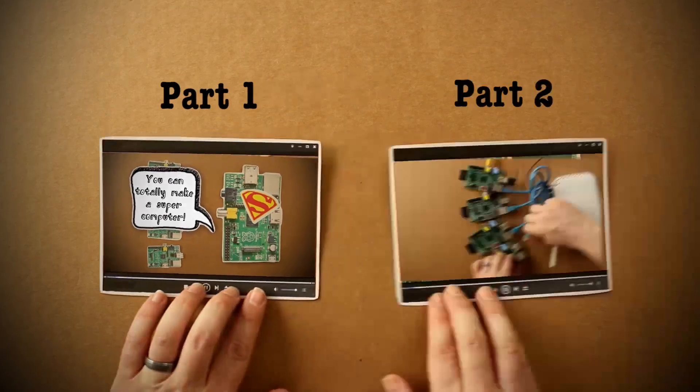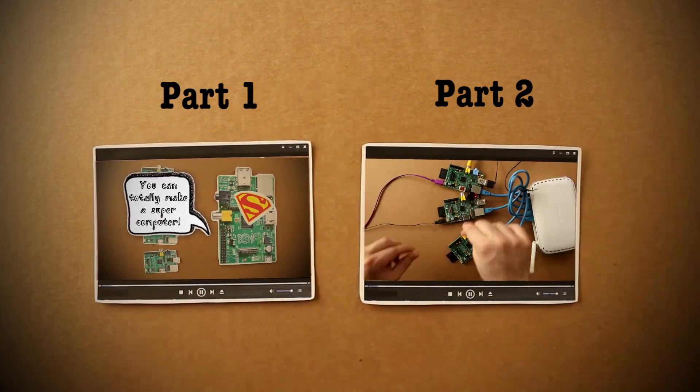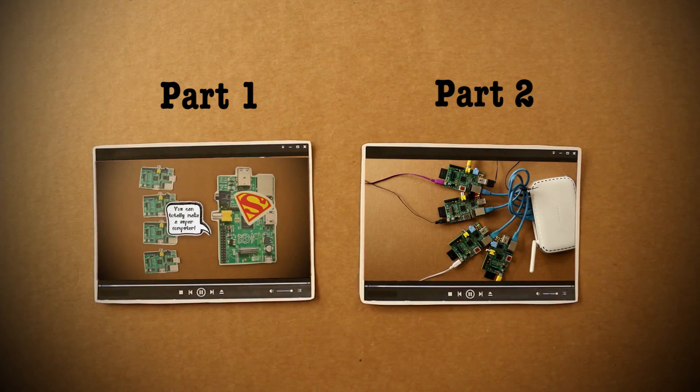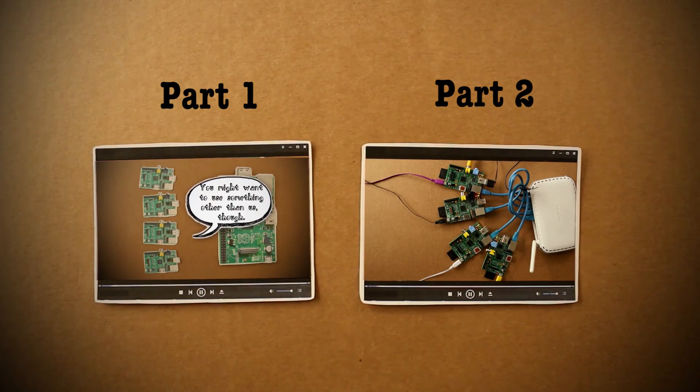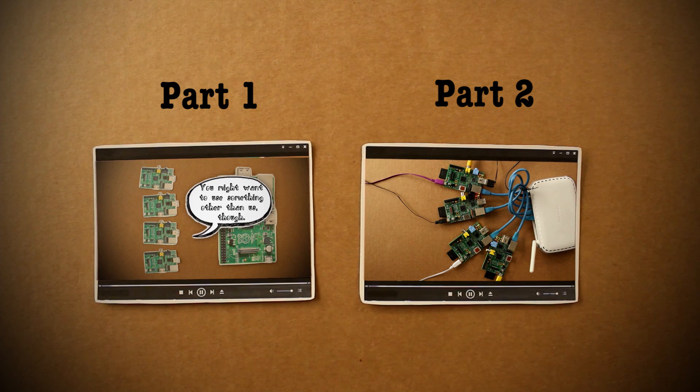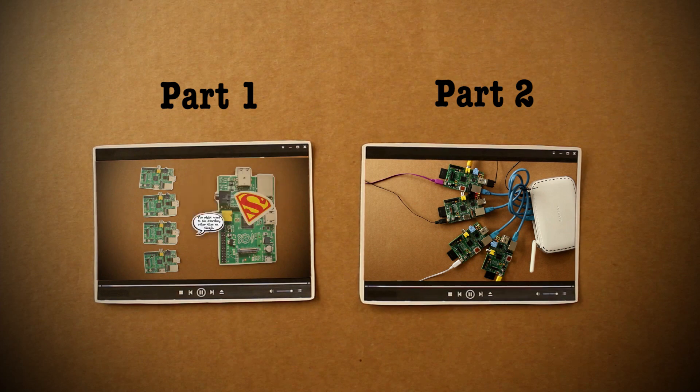In part two of this series, we're going to configure each Pi in the cluster to talk to each other, and then run a password cracking program using their combined powers.